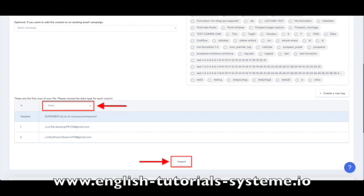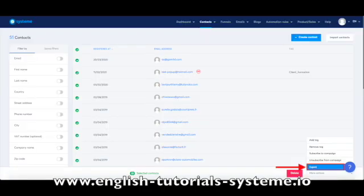You will receive an email containing a CSV file with your list to the email address associated with your System.io account.